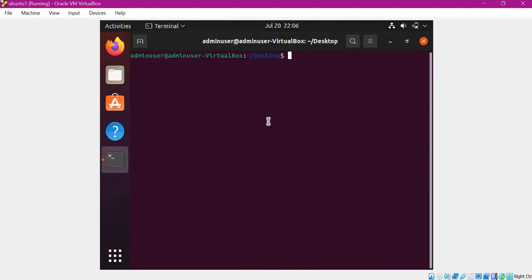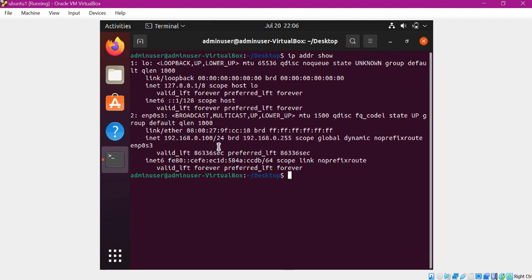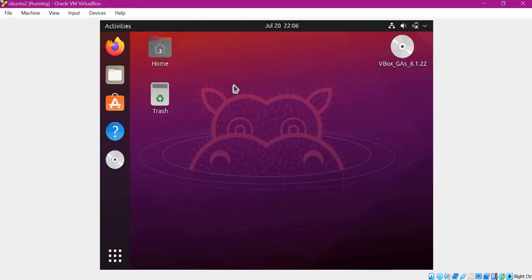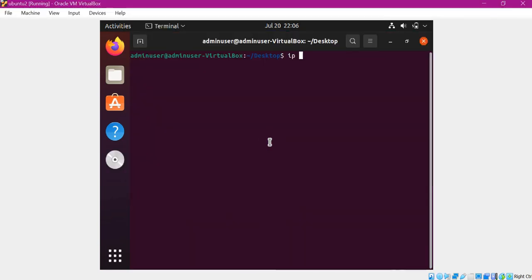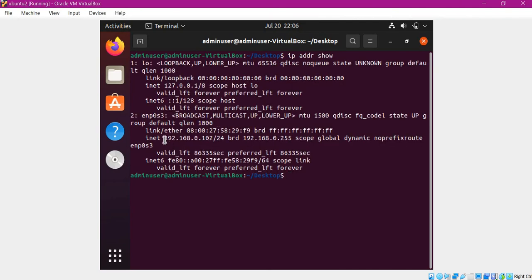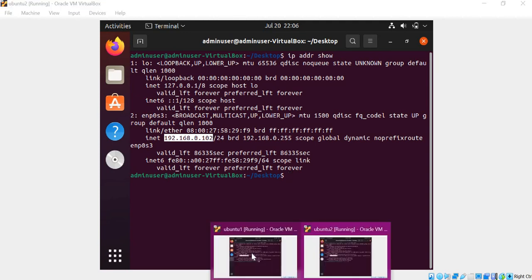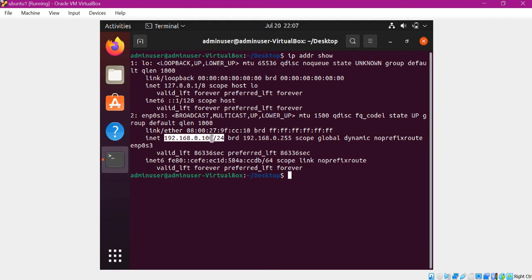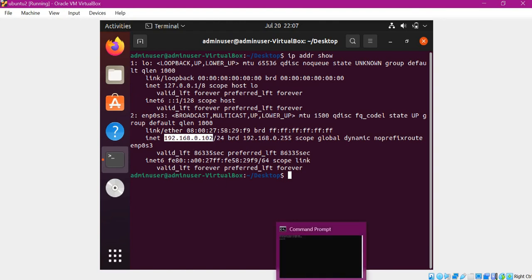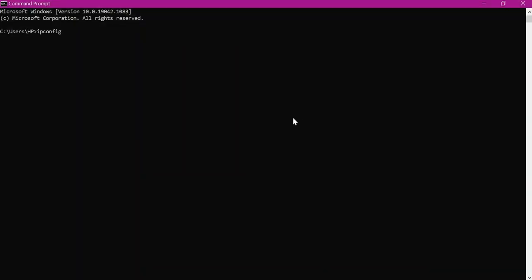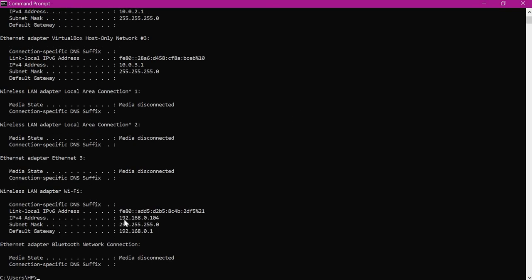The machines are restarted now. Let me open the terminal and check the IP address. Now the IP address is in the same subnet as my host. Let me check the second machine as well — this also got an IP address from the subnet of the host. So this first VM is 192.168.0.100 and the second VM is 192.168.0.102. Let us verify the IP address in the host machine as well — it is 192.168.0.104. So now we have three machines in the 192.168.0 subnet: one host and two guest VMs.